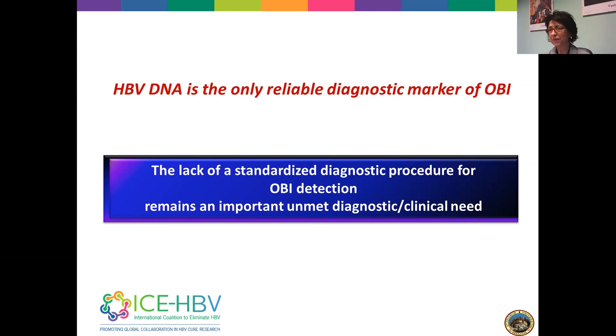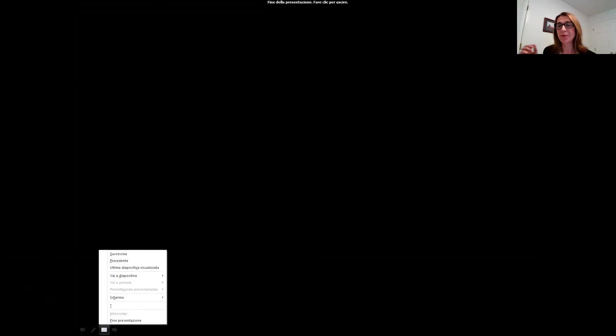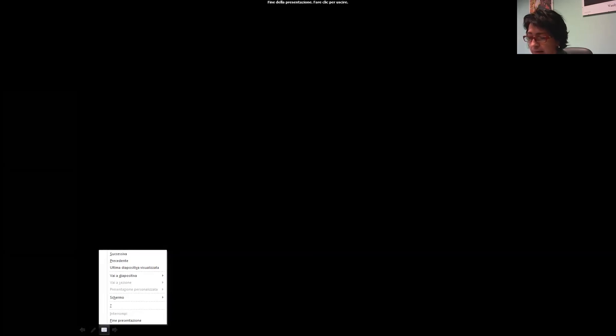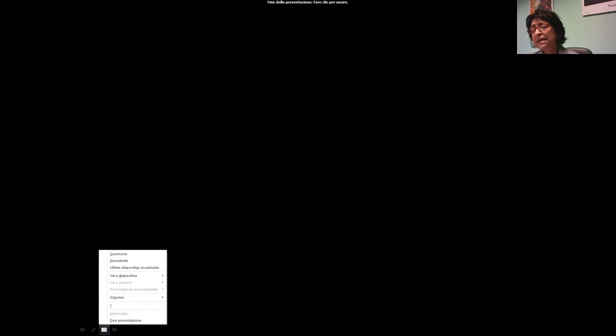There is one quick question: what is the HCC risk in occult patients? The risk for HCC remains in occult infection because cccDNA can be active even at low levels. Additionally, an important molecular reason is that in occult HBV-infected patients, integrated HBV DNA is frequently found, and this is a main point for HCC development.